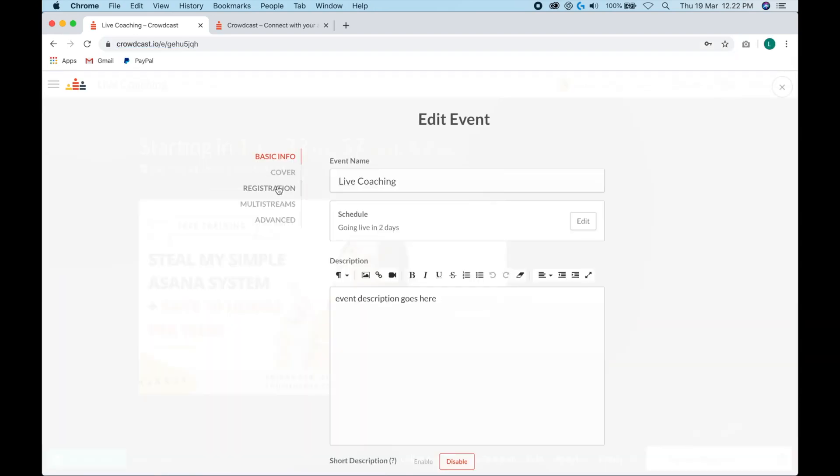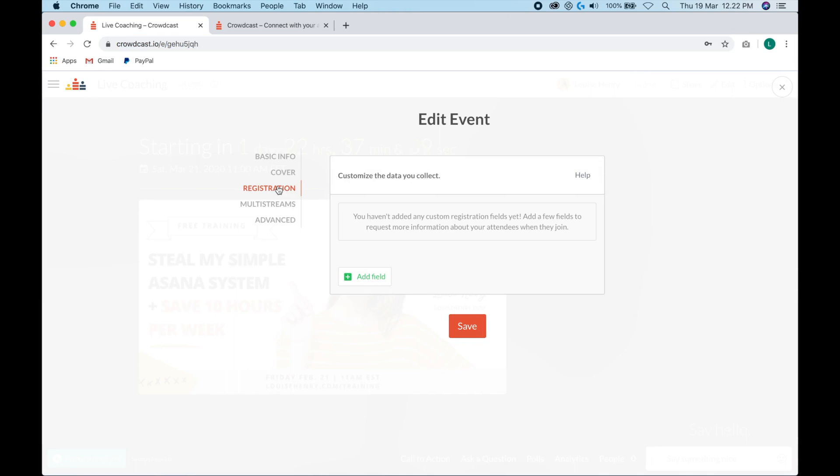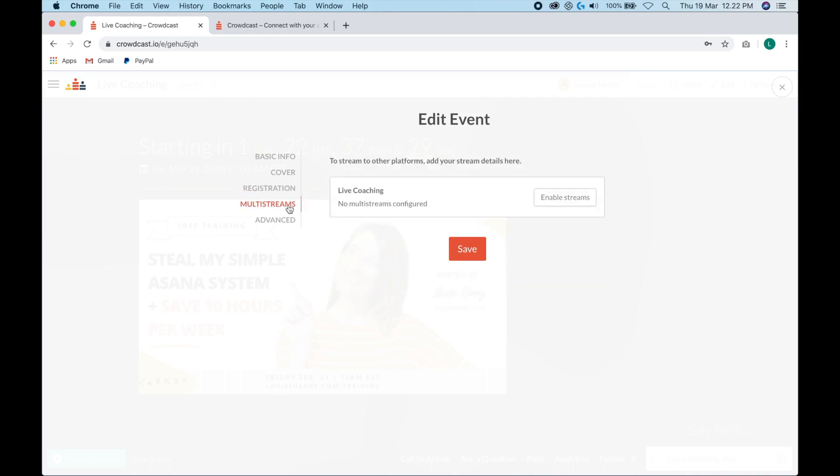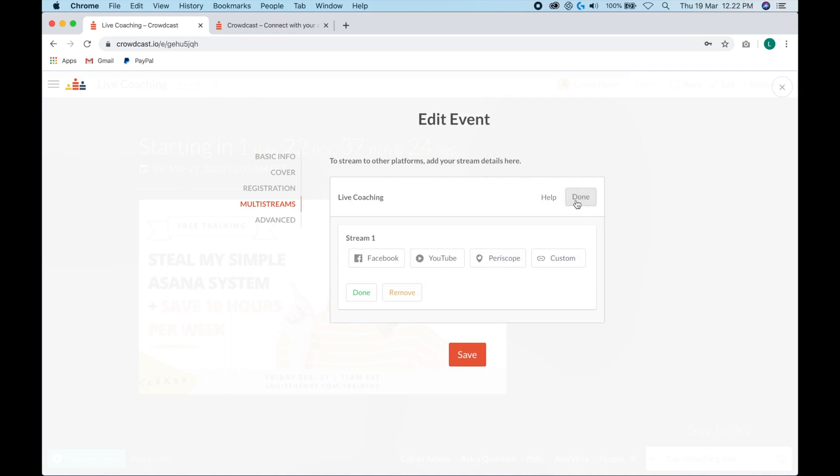The next tab is registration. So if you want, you can collect more information from your attendees, but I'm happy with just collecting the name and email, which happens by default. Then we have multi streams. So if you want, you can actually enable streams and you can stream into Facebook, YouTube, Periscope, or custom as well. I'm not going to cover this in this video. If this is something you would like to learn how to do, let me know in the comments down below.